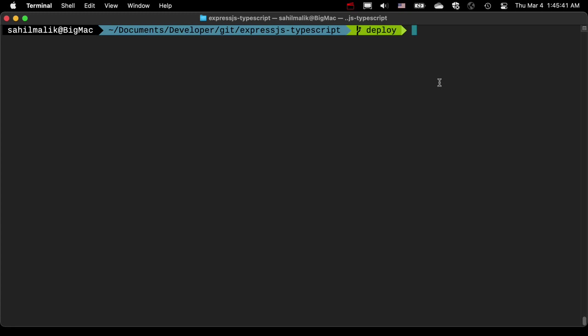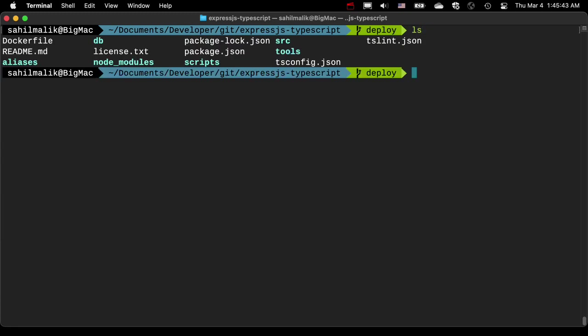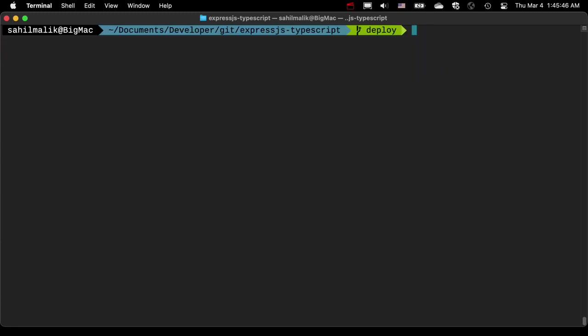For example, this is a node-based project, and typically speaking, in any node-based project, the first thing we do is npm install, right? So what I want to do over here is I want to queue up a bunch of things.